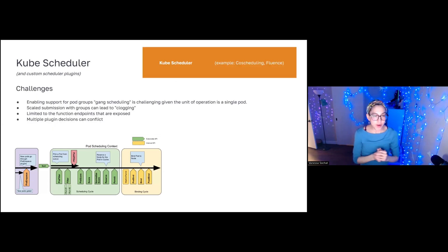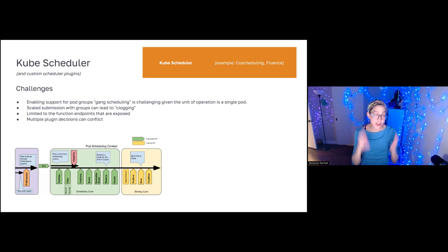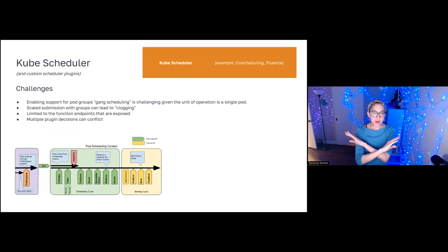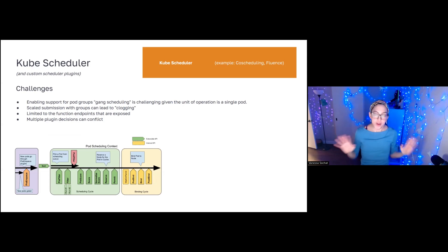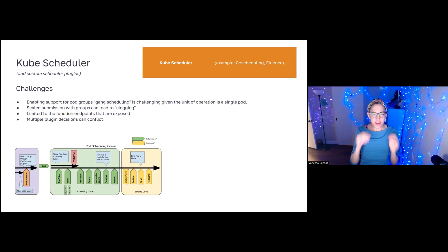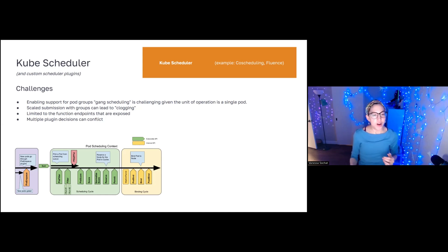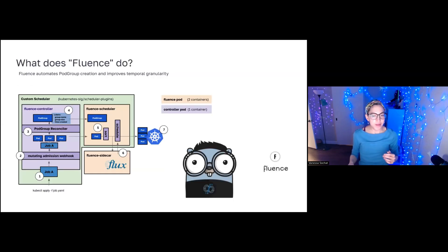So along with multiple plugin decisions potentially conflicting, actually the solution to this, what I did is I disabled all of them. And then I only added them back one by one when something was broken and absolutely wouldn't work. So we have a very streamlined configuration file when we run Fluence.